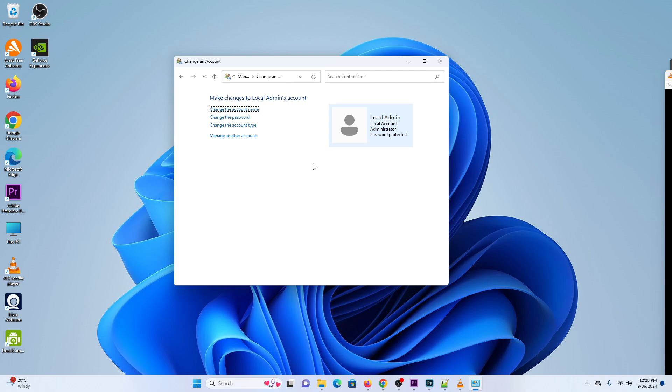Now, if you have forgotten your password, then you will need to use a different method to reset the password. That method will be slightly longer and more complicated and that will be required in another video.